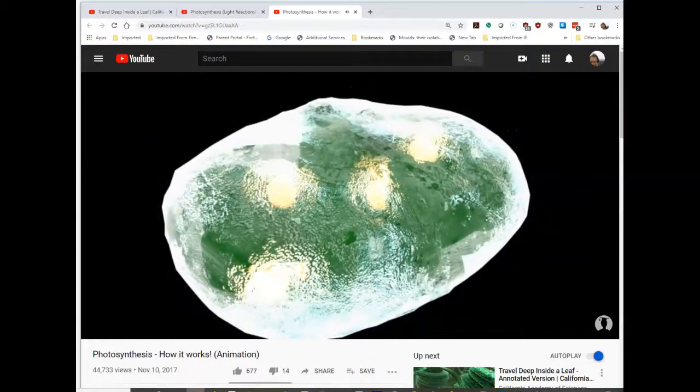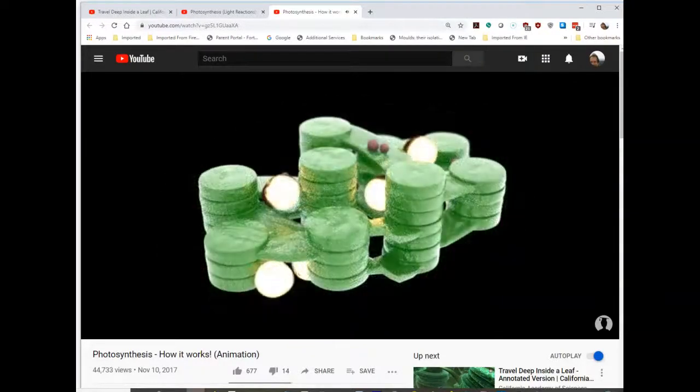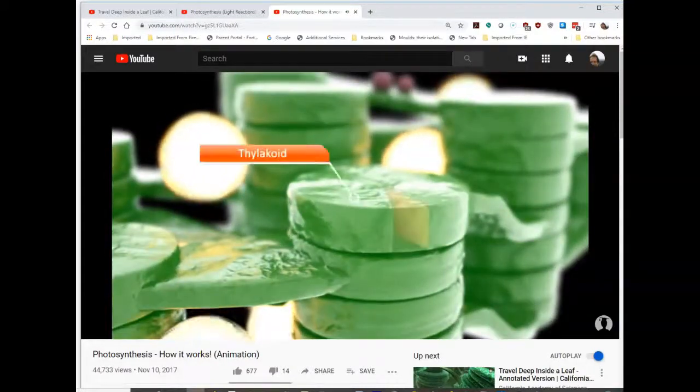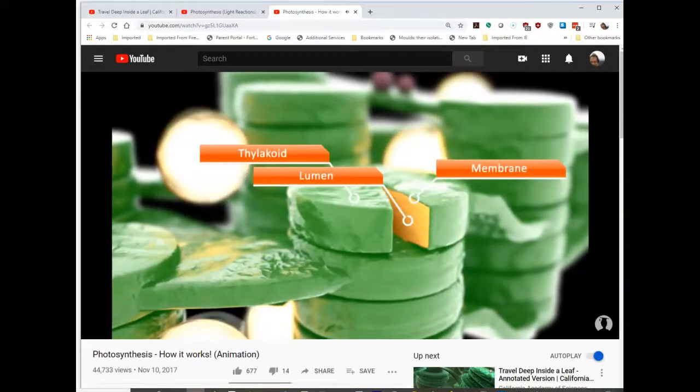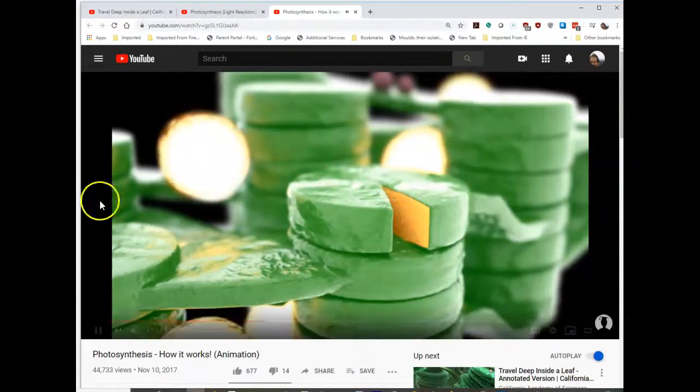Chloroplasts have a protective membrane. A liquid called stroma is found inside the chloroplast, and thylakoids are embedded in this liquid. Thylakoids consist of a thylakoid lumen surrounded by a membrane where photosynthesis takes place. 'Lumen' is a term you'll see a lot in biology — it refers to the space enclosed by something. The lumen of the thylakoid, the lumen of the endoplasmic reticulum, the lumen of the nucleus — it's a standard word you want to know.